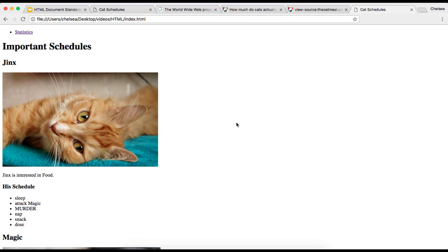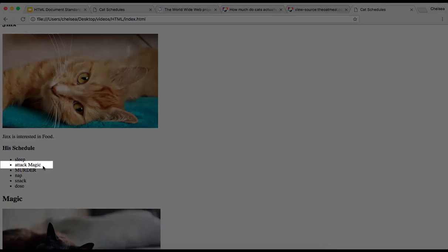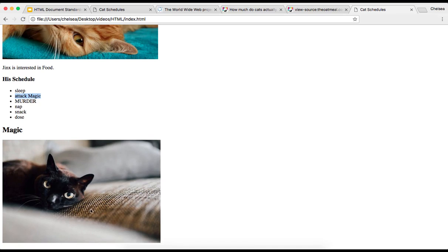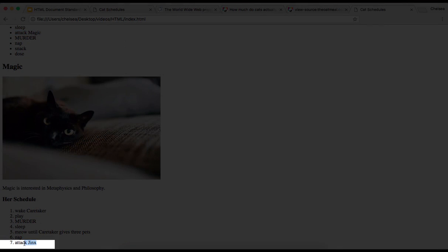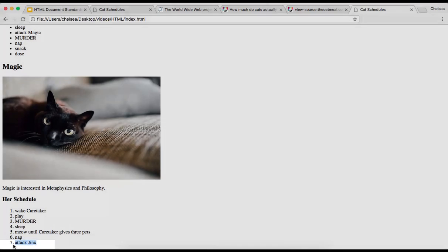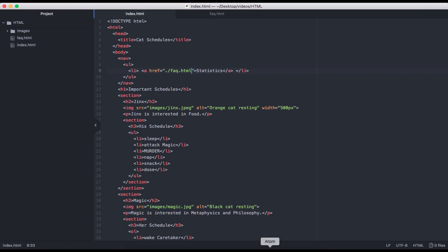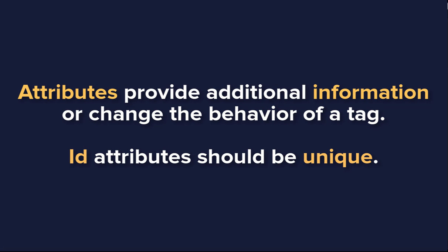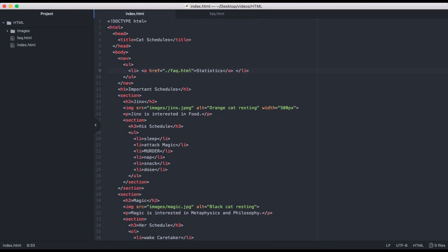Another way we can use the anchor tag is to link to different parts of our page. So for example, I want this attack magic list item to link to this image of magic. And similarly, I want this attack jinx list item to link to this image of jinx. In the last screencast, you were briefly introduced to the ID attribute. One reason we may want to uniquely identify an element is for this type of page linking.